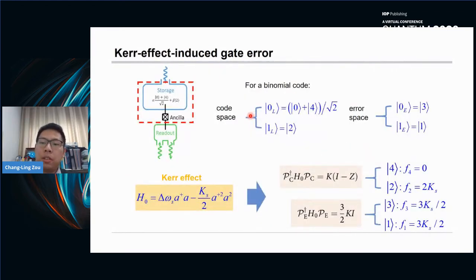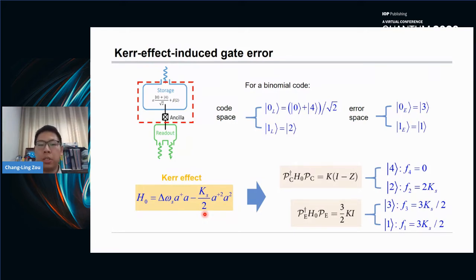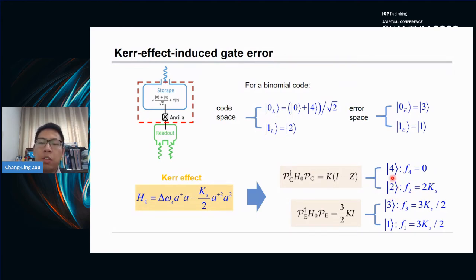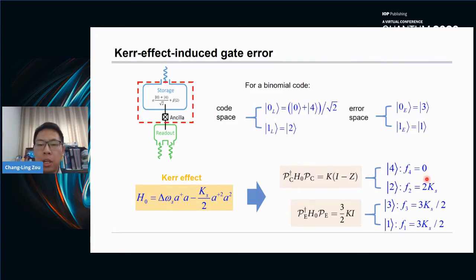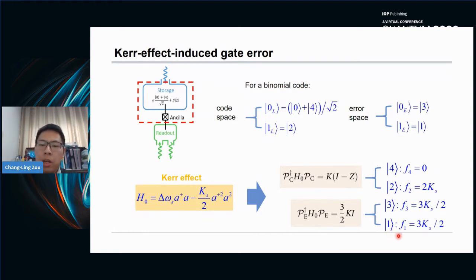To be more specific, in our system with the binomial code, the Kerr effect is unavoidable, because the dispersive interaction with the storage cavity induces a Kerr effect that gives rise to a phase shift or frequency shift on the Fock 2 state. However, for Fock 4, it has a frequency of zero. In that case, this Kerr effect allows us to implement a phase gate between logical zero and logical one. However, in the error space, the Hamiltonian is different — Fock 1 and Fock 3 have different frequencies compared to Fock 2 and Fock 4. So the error transparent condition is not satisfied.